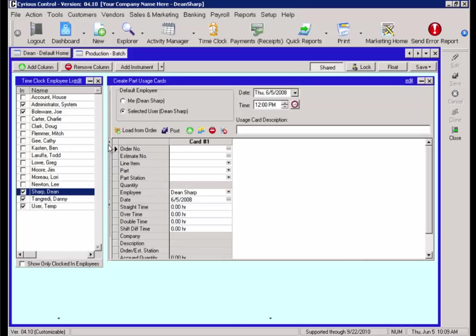To do so, you will notice a little bar with two arrows pointing to the right located on the left-hand side of the Create Part Usage card. Select that.